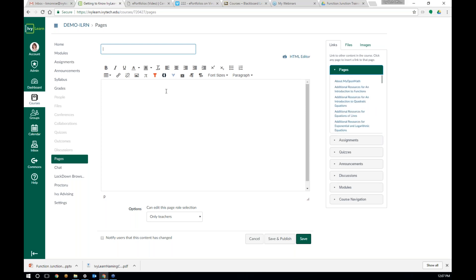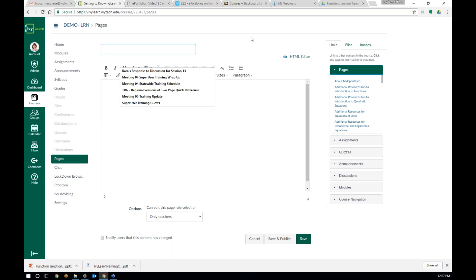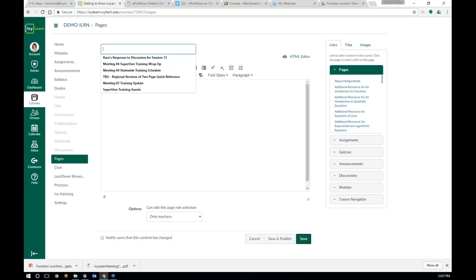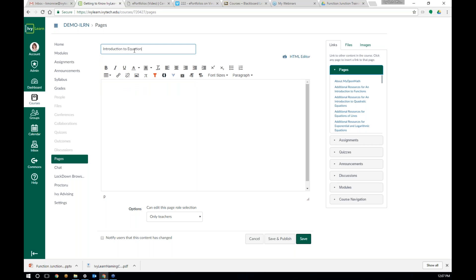Let's start out with a couple of things about our content editor. You may notice I get these little drop-down options — that's just because of the browser I use. I use Google Chrome, and it will remember the last several things that I've typed into a box with this title or name. I'm doing a lot of content creation in IvyLearn right now, so I've got a lot of options. If I don't want to reuse one, I can just type something else.